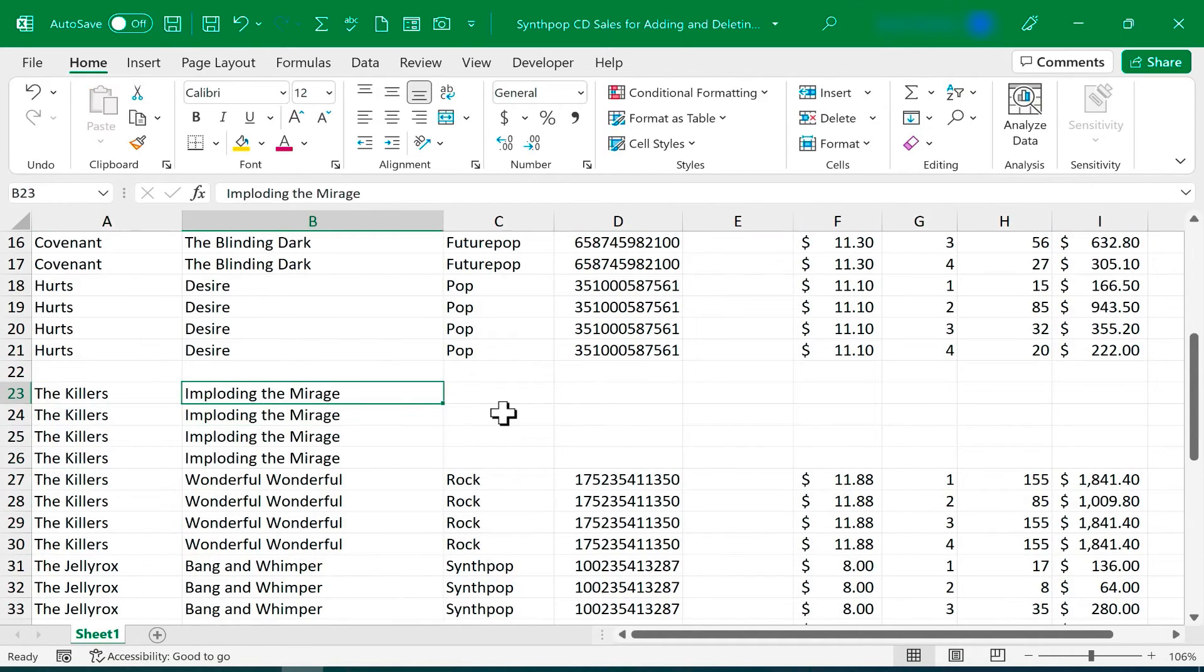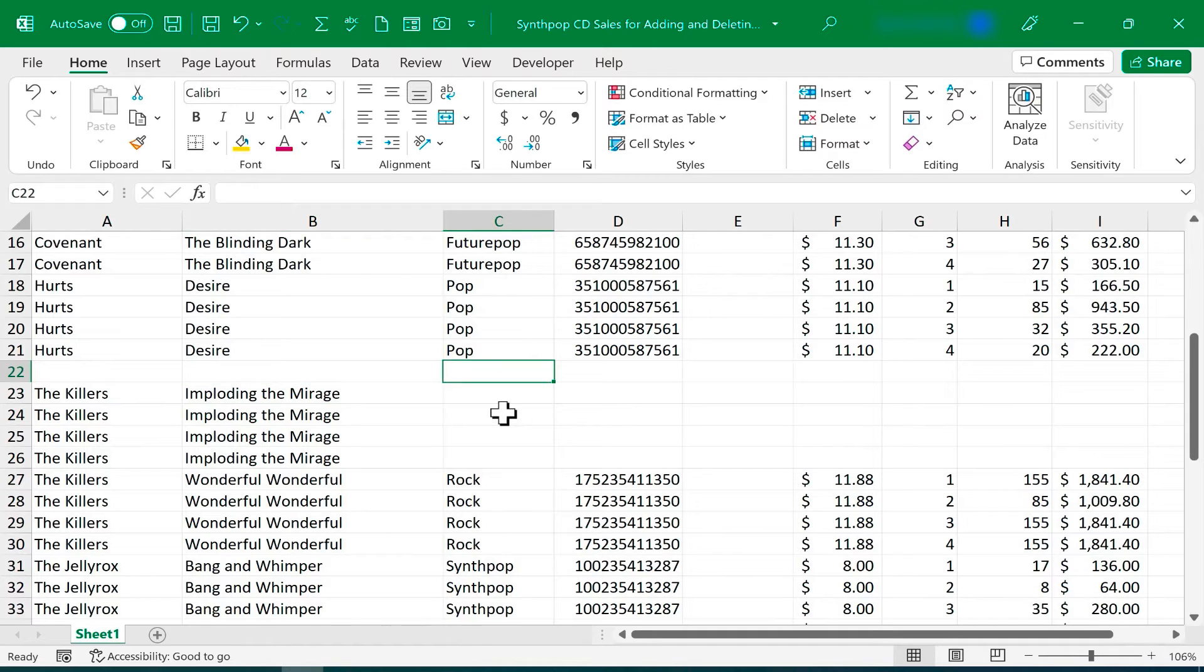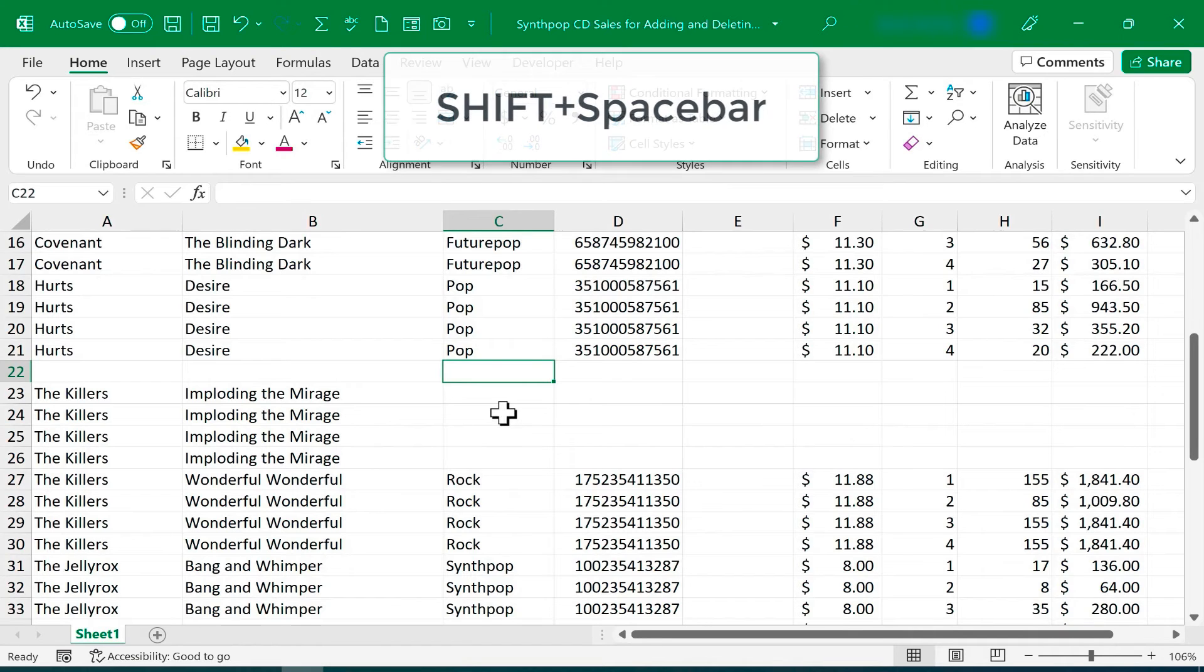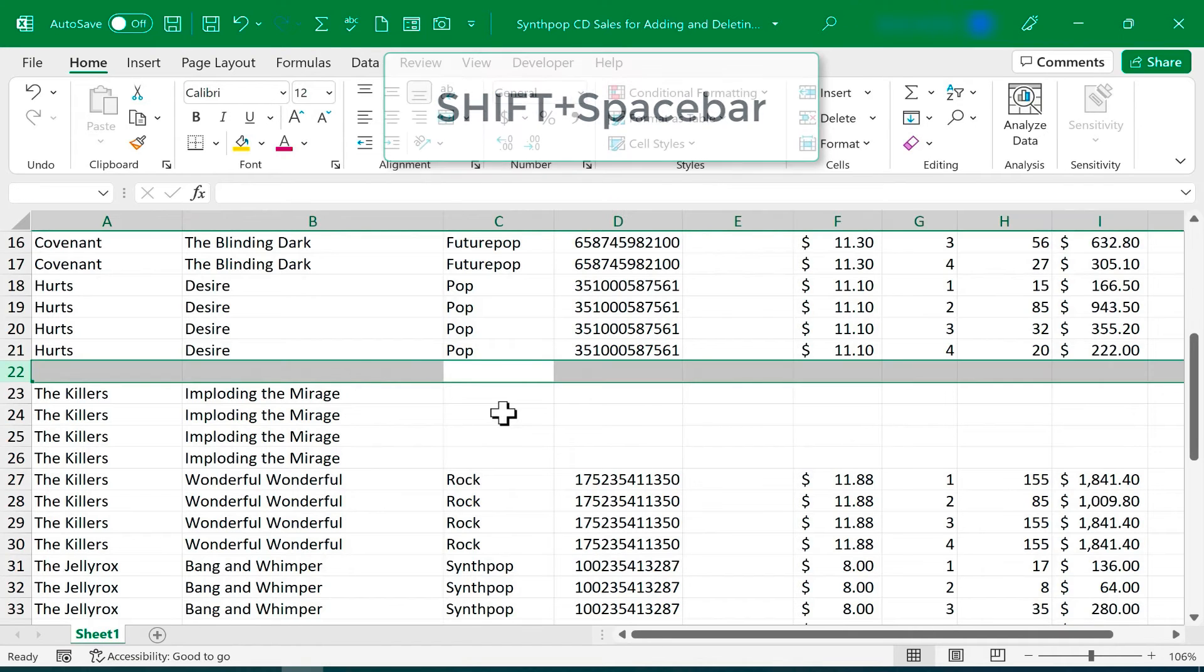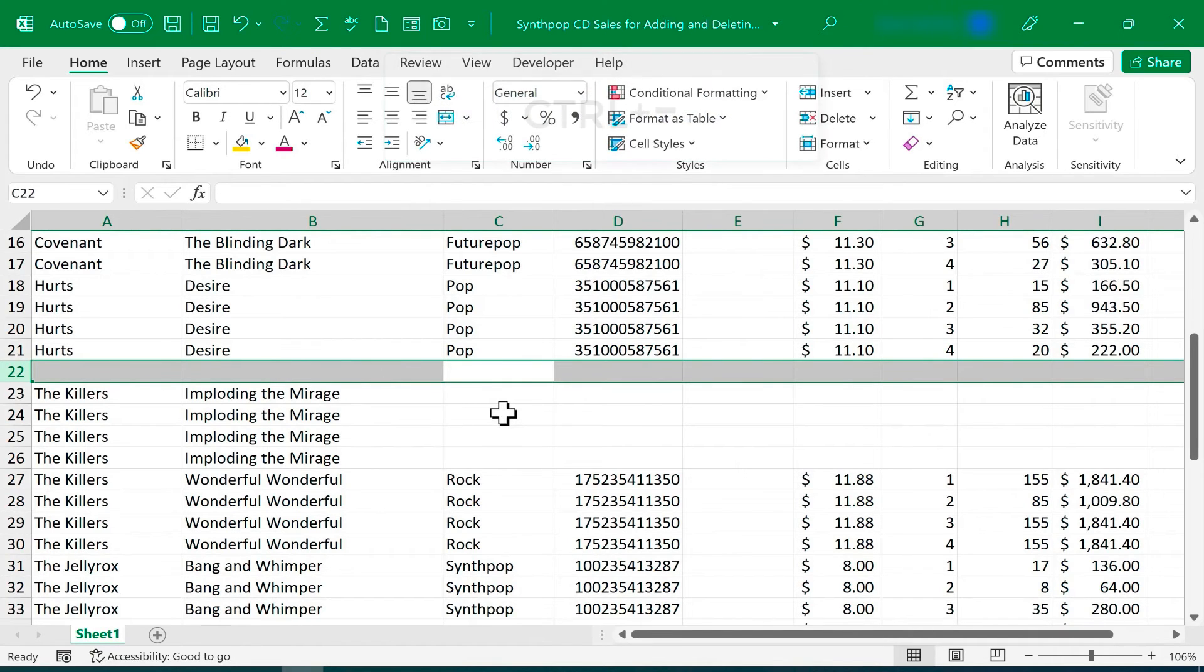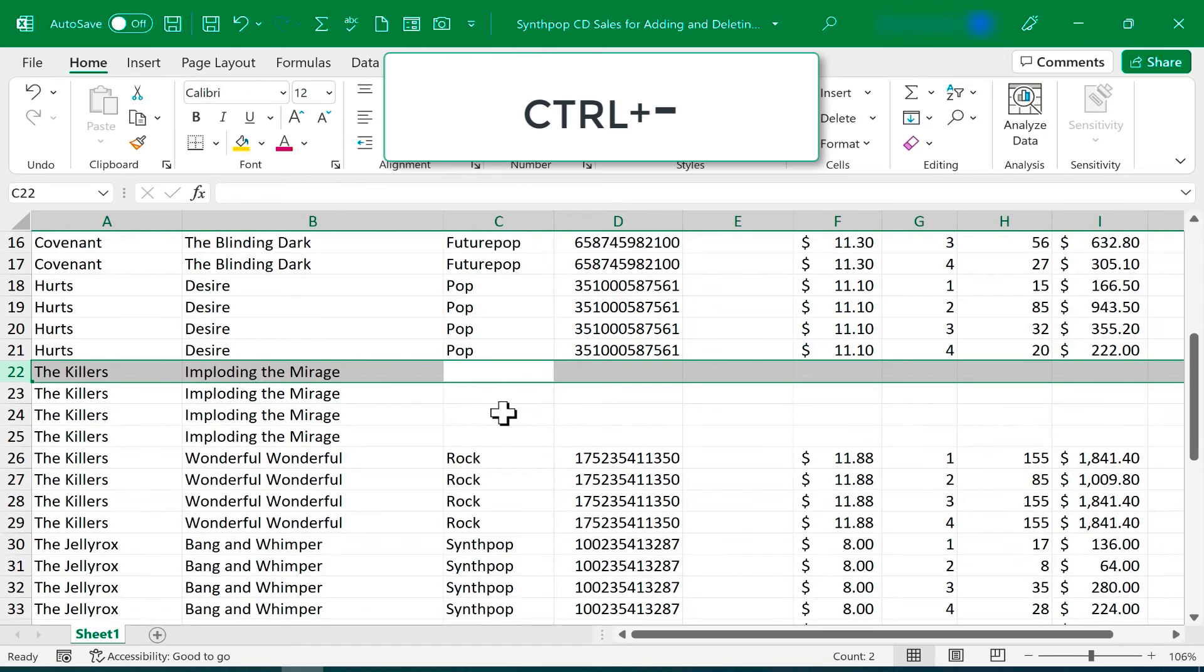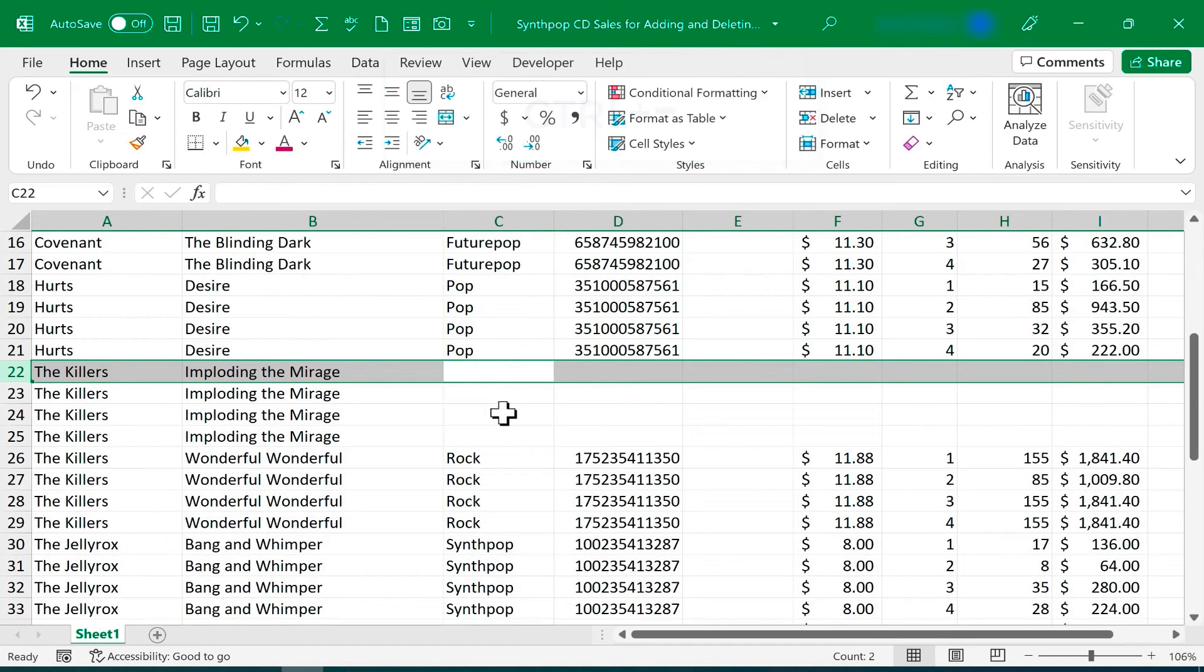It looks like I put in one too many rows. That's okay. I just use the arrow keys to get anywhere in row number 22. Hold Shift, tap Spacebar, I hold Ctrl, and this time I tap minus, and it removes the extra blank row that I don't need.